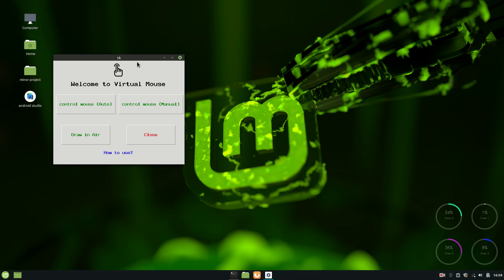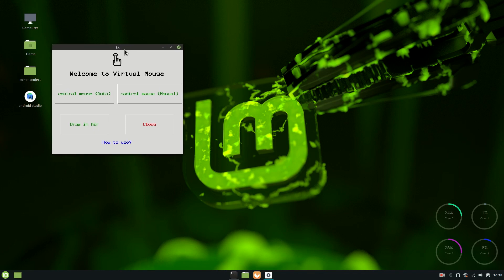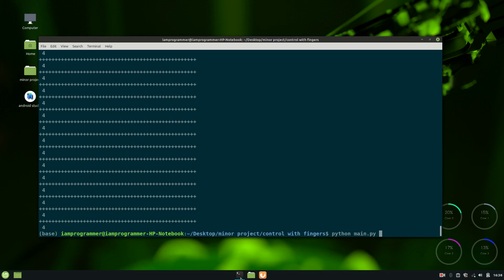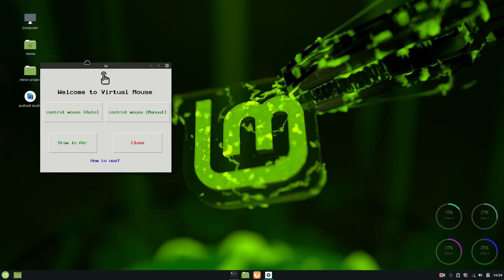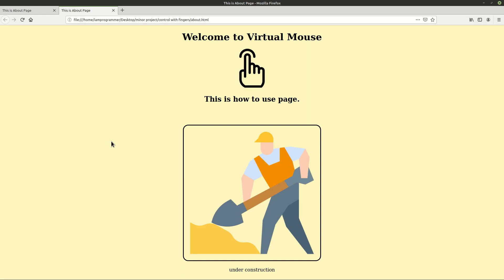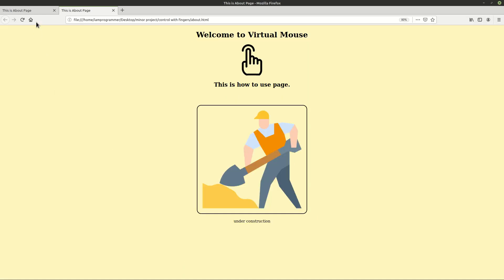So let's talk about this software. First of all, obviously there is a close button to close this window and just open it again. So now first I'm going to talk about how to use, and this is going to be a web page which is going to locate on your PC.